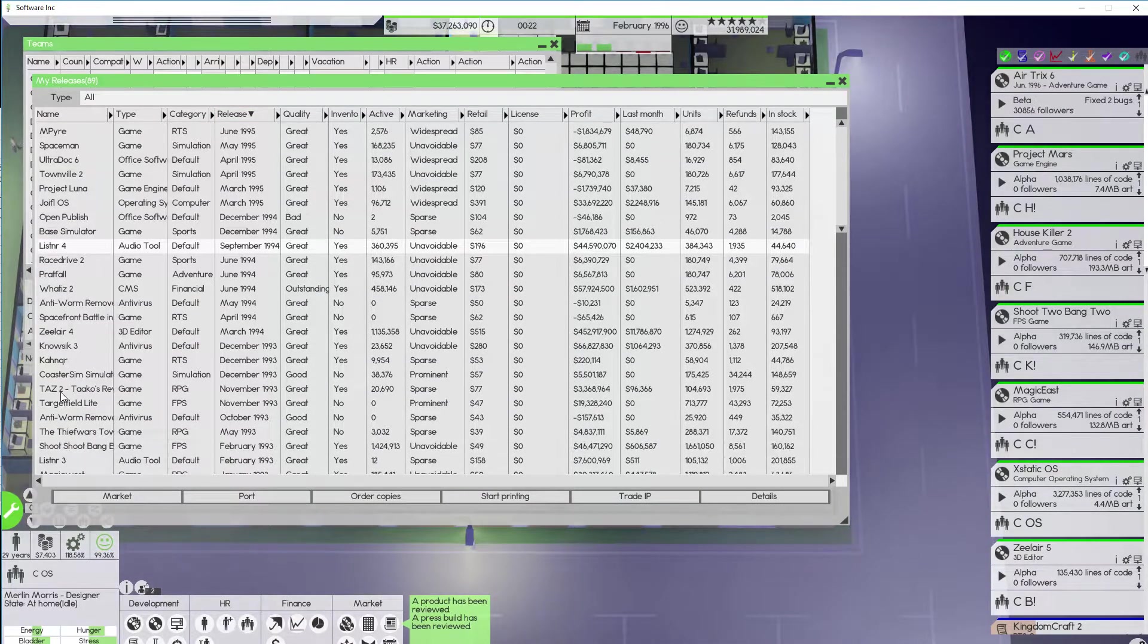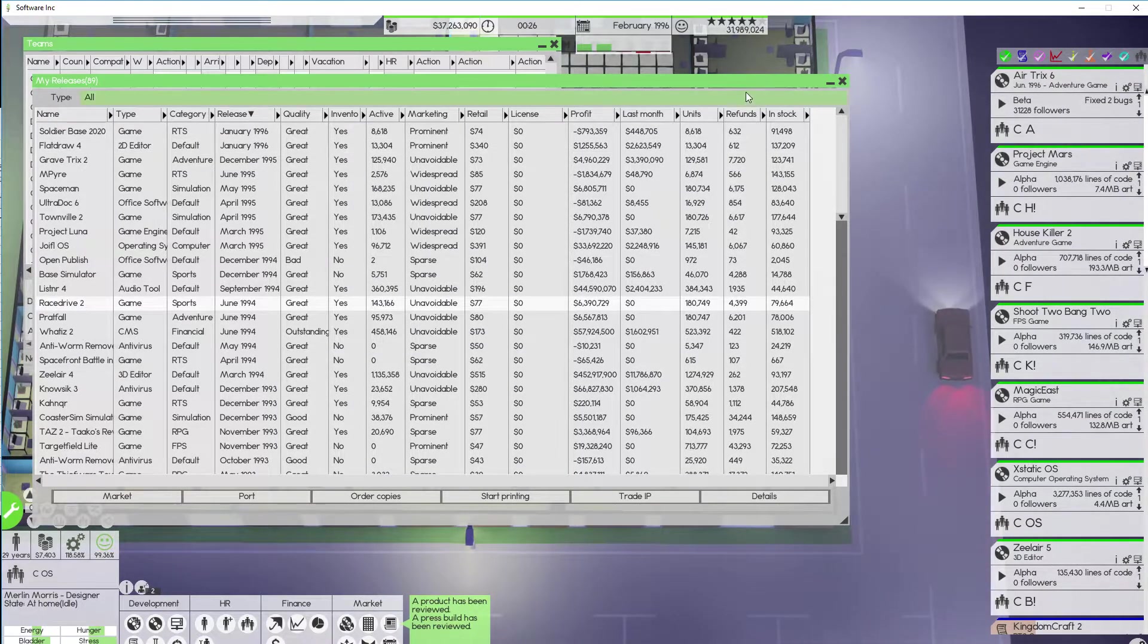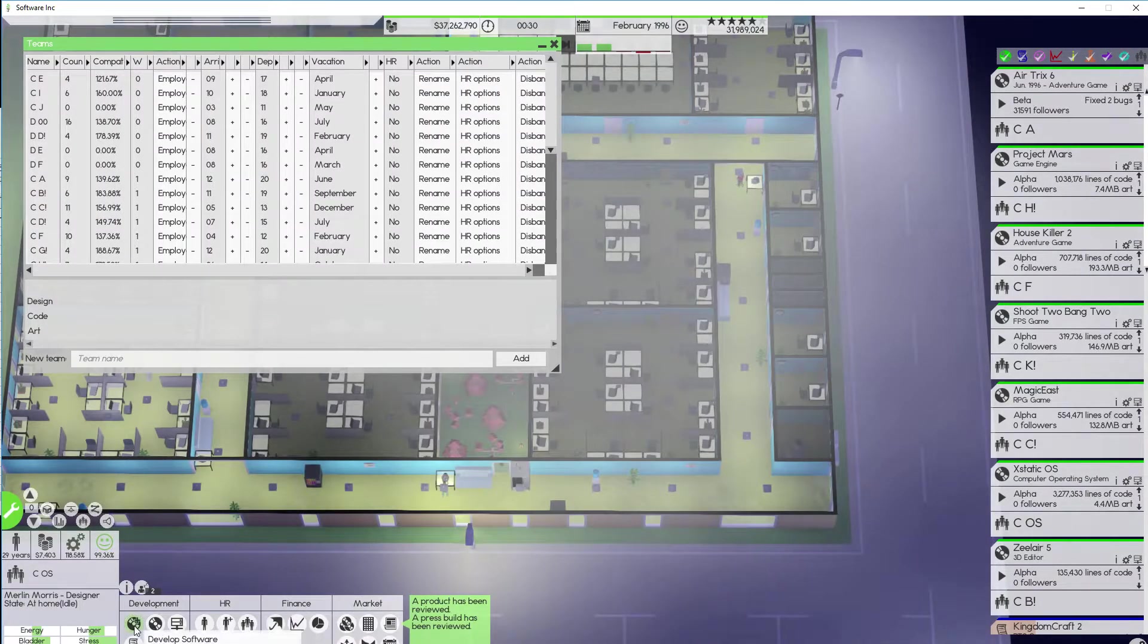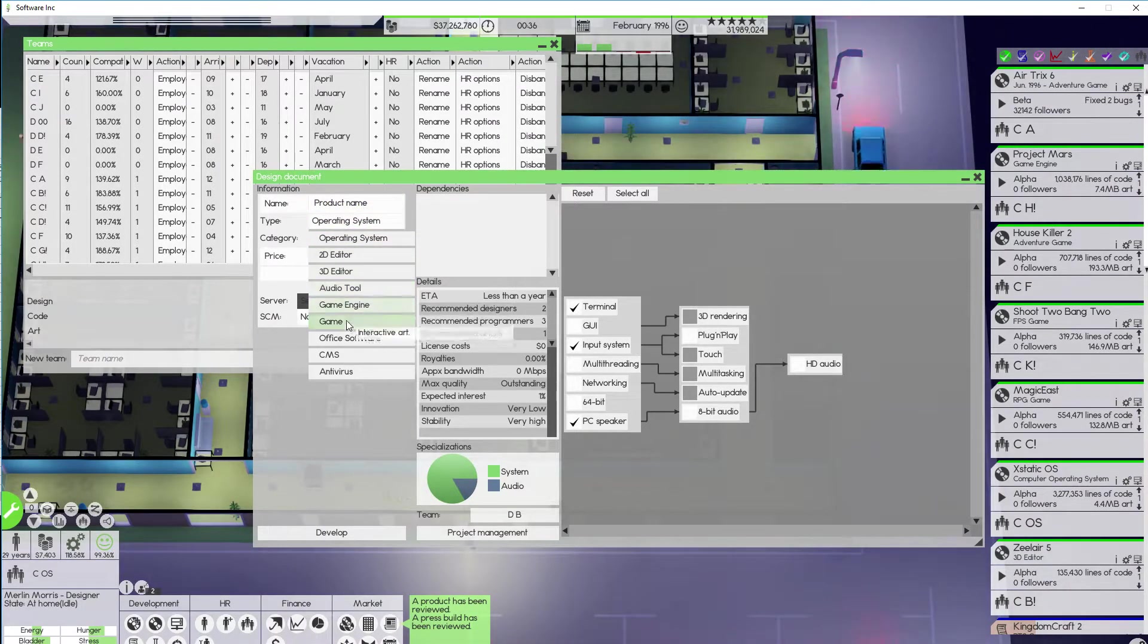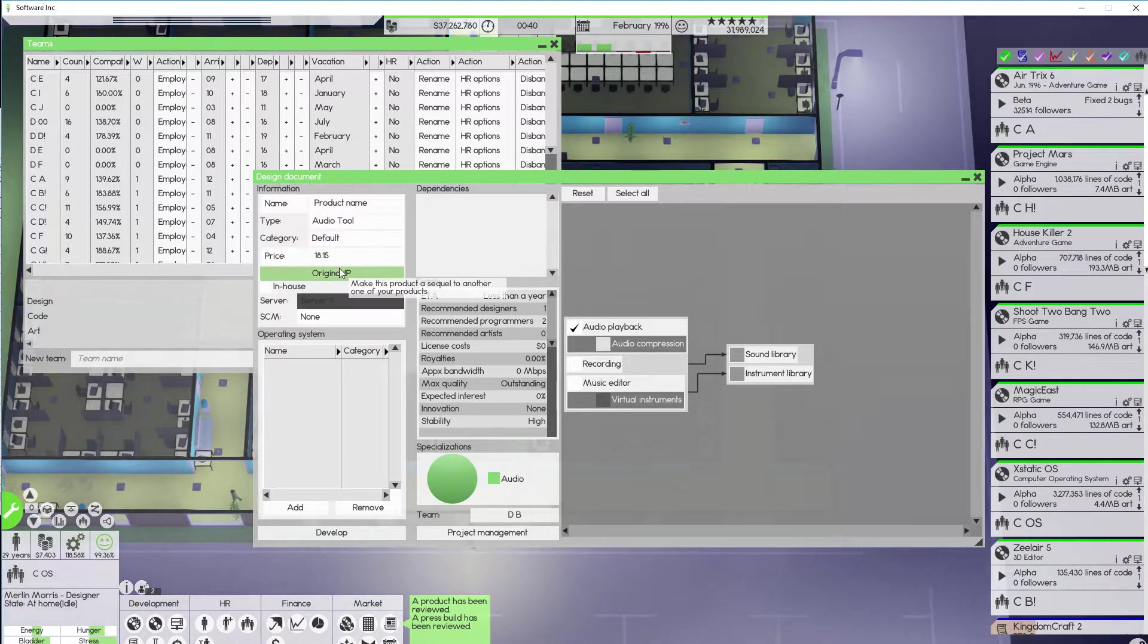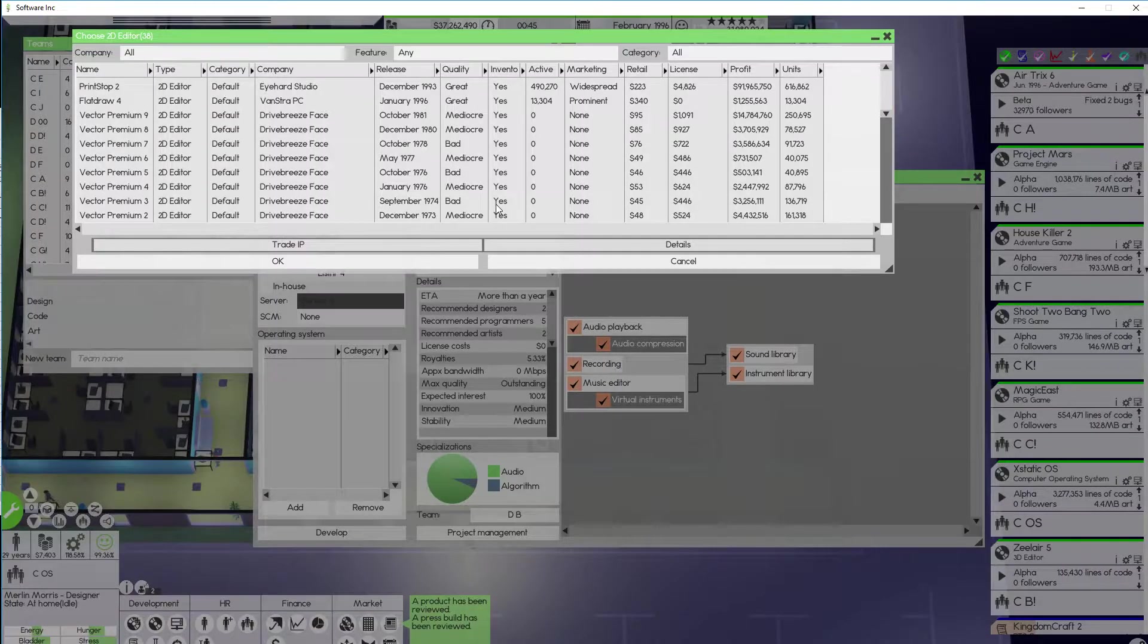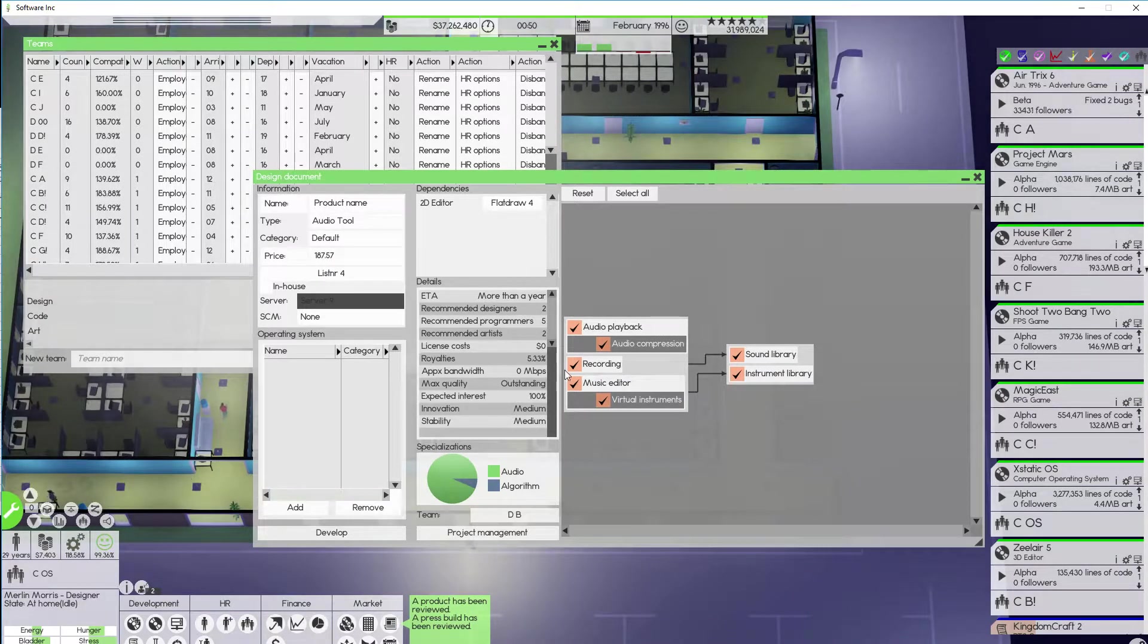Listener 4. Okay. So I do. Because flat draw. Wait. No. I just did flat draw 4. So yeah. Let's do listener 5. Nope. Develop. Quiet you. Type. Audio tool. IP. Listener. Flat draw 4. Oh yeah. And we've got all the goodies.